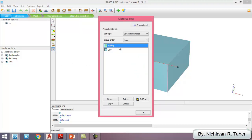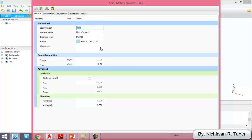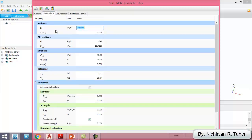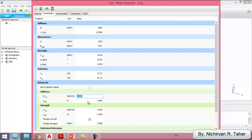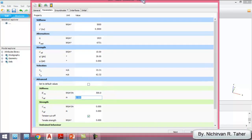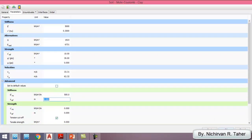I don't want the existing material so I'm going to delete it and change the clay material. The parameters are the same as in Case A — we're just going to change the elasticity of the soil. We change it to 5000, and the stiffness increases by 500 per meter.